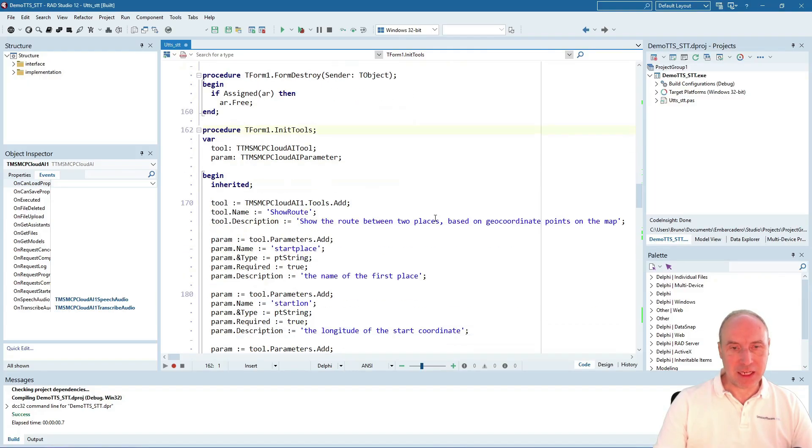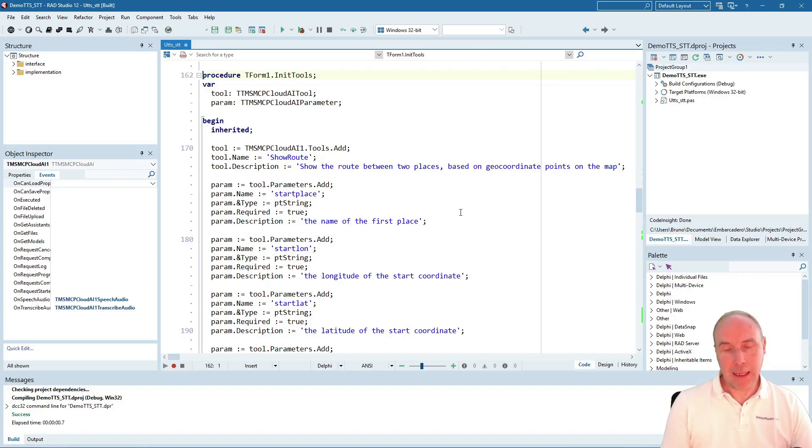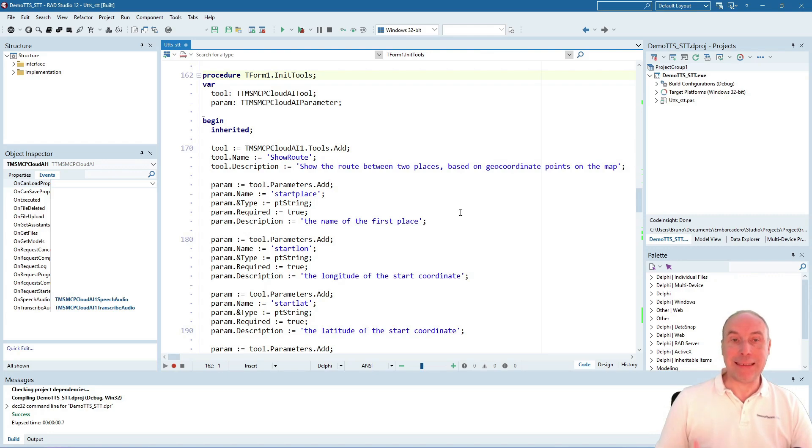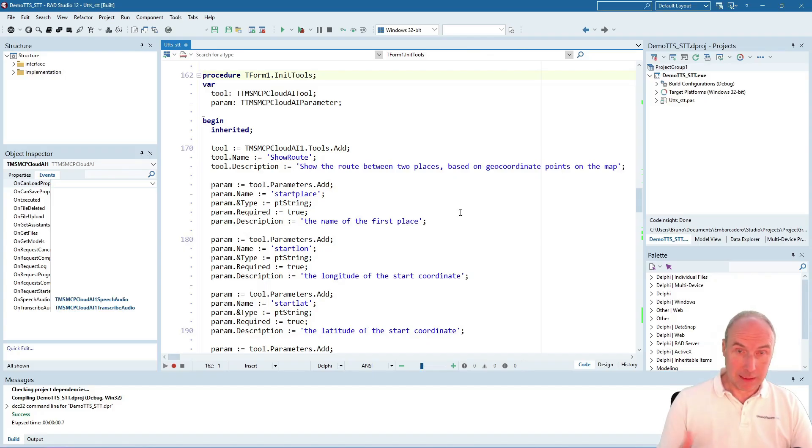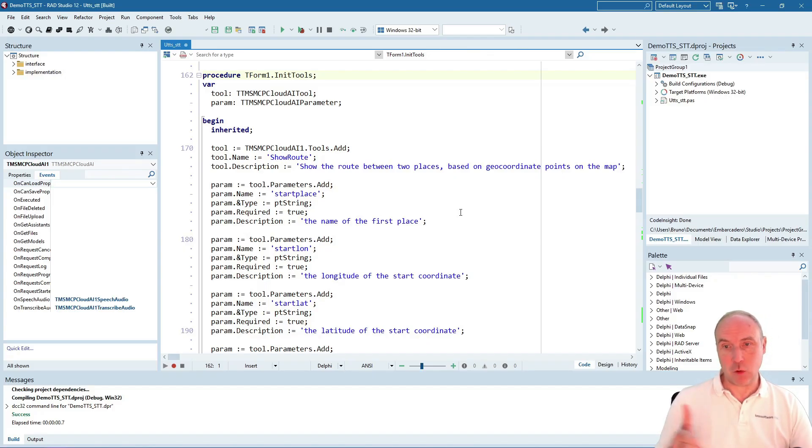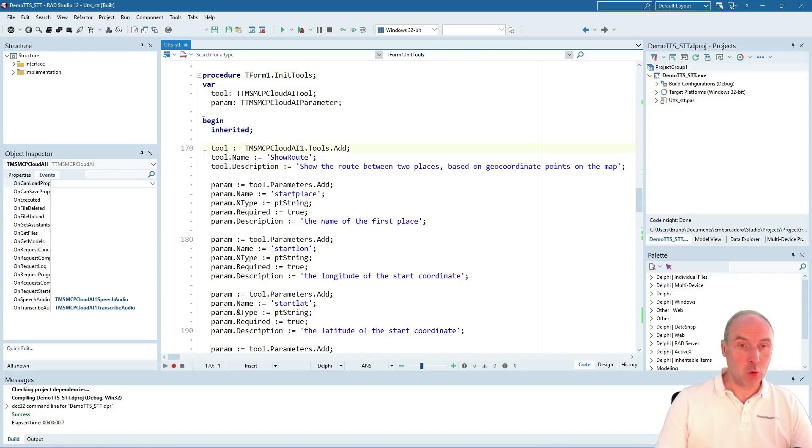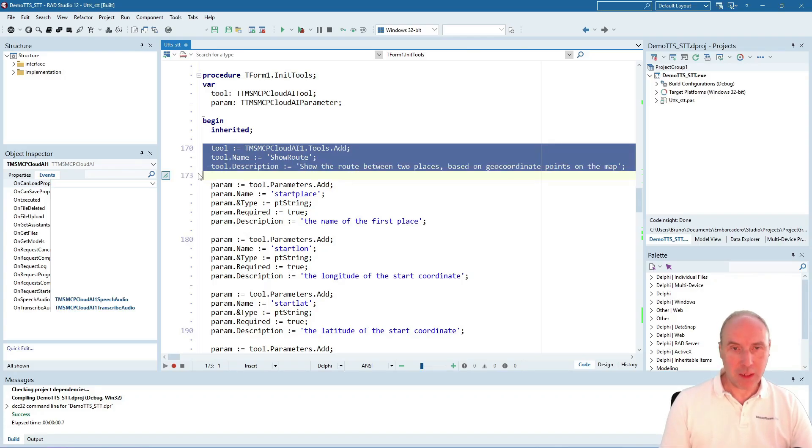With the initialization, we're setting up function calling from our LLM. We want the LLM to use our FNC Maps component for showing the direction from point A to point B on our map.